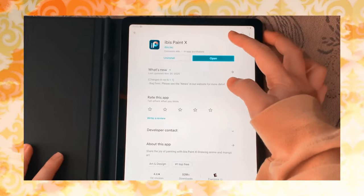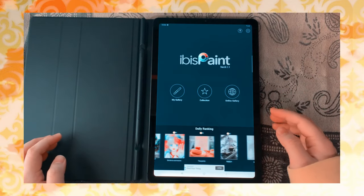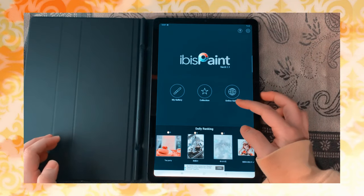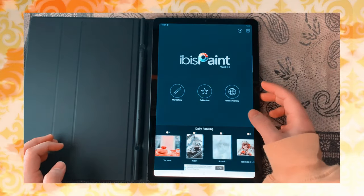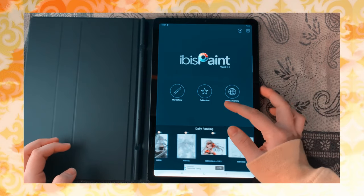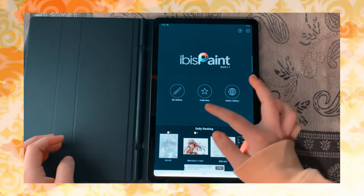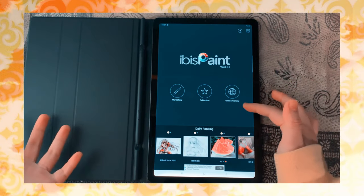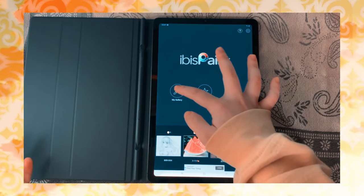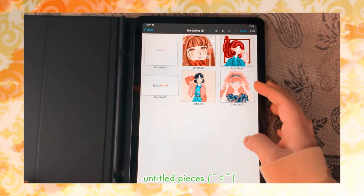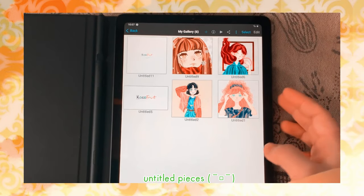Since I already downloaded mine, I'm just going to click open. You will be led to this screen with three options, as well as the Settings and the Help button. Online Gallery are art pieces that other users have made and shared to the community. And Collection is the art pieces that you have downloaded from the Online Gallery. And My Gallery is where all your art pieces that you have made with iBiz are stored.